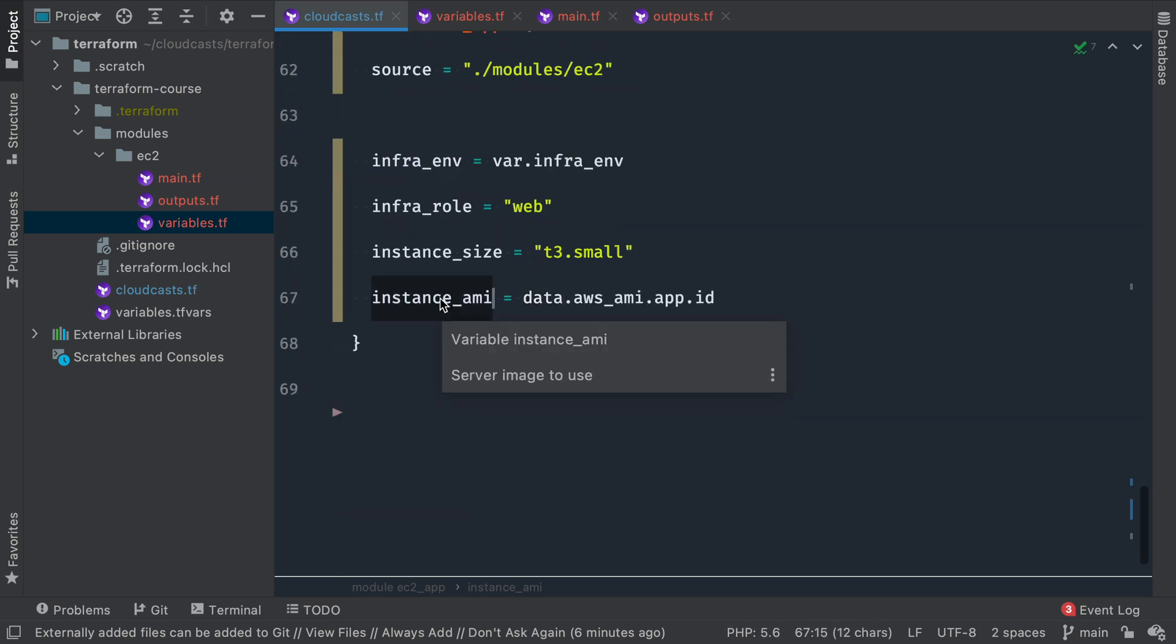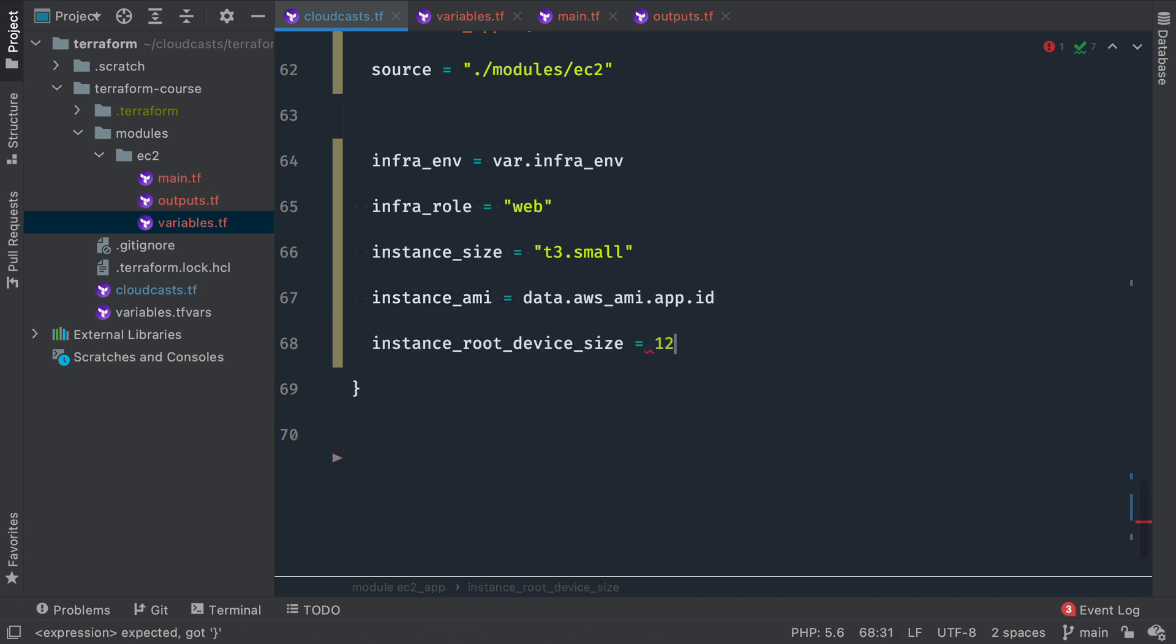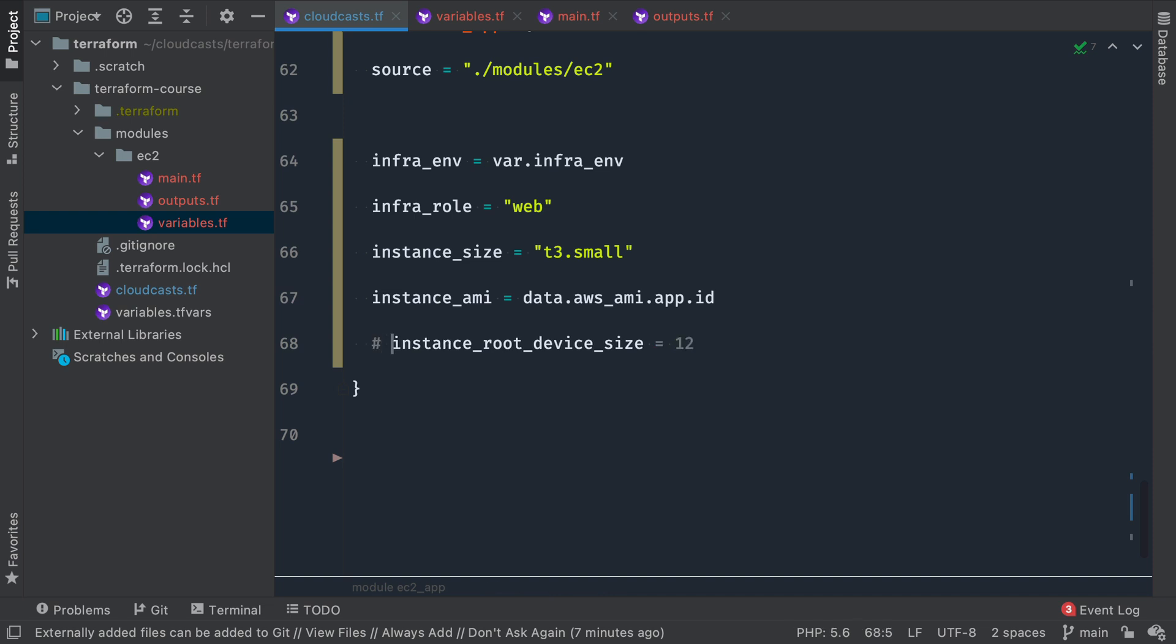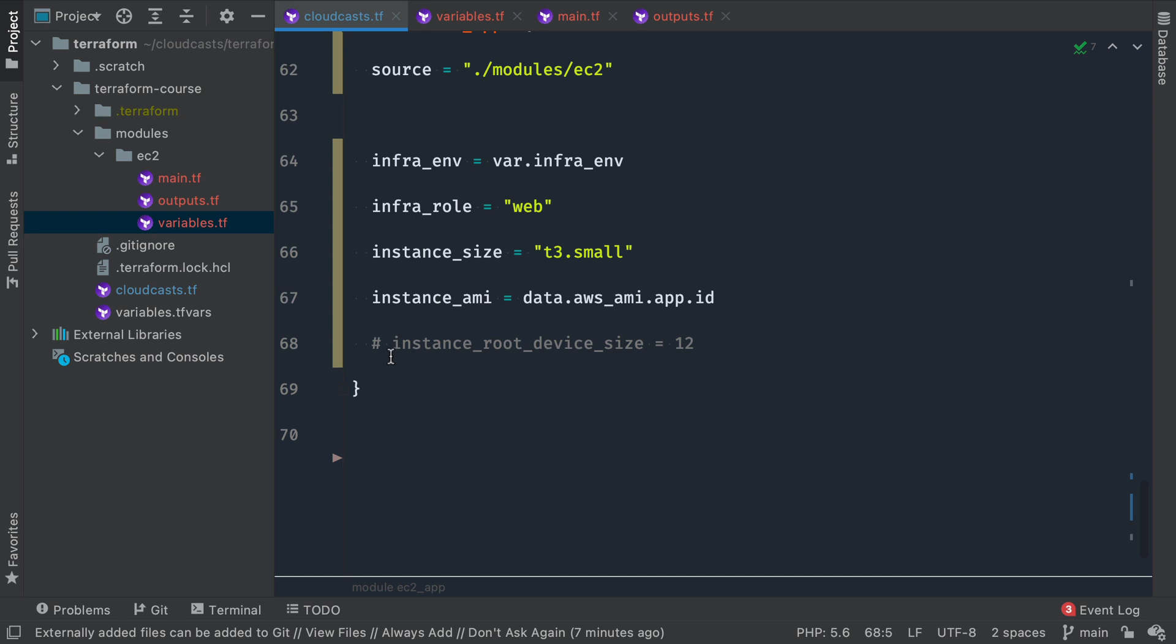Now there's also the instance_root_device_size. And we can set that to wherever we want. I'm actually going to leave that blank. And we can leave this blank because the variables file here within the module has a default of 12. So we just go ahead and let that use the default of 12 gigabytes. So this is optionally passed in and you don't need to.